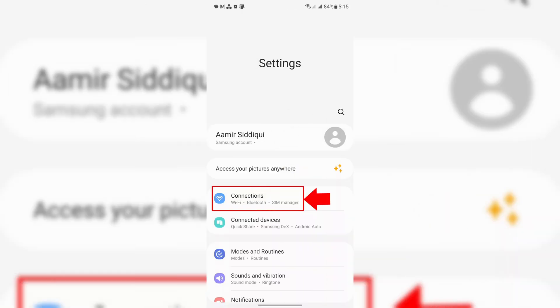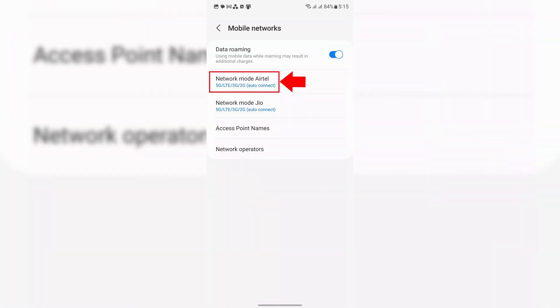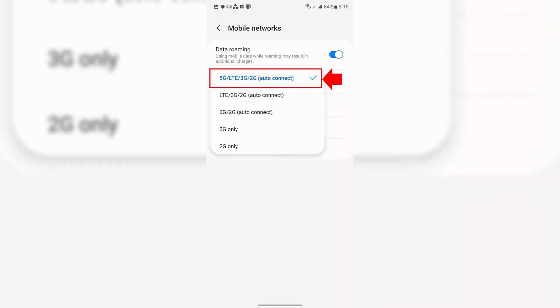Here's how you do it on Samsung. Go into your Settings, then tap into Connections. From there, go into Mobile Networks and tap on Network Mode. In the list that will then pop up, you get to choose exactly which speeds your phone will use, as well as the fallback speeds if those aren't available. Make sure to select the fastest option available, which will most likely be 5G.